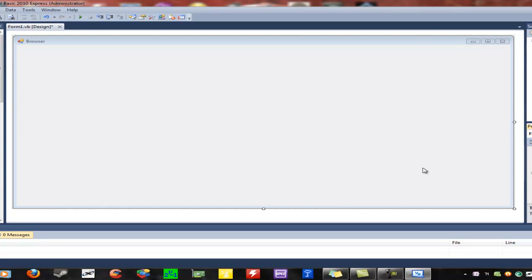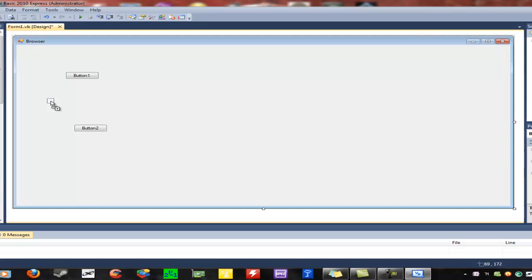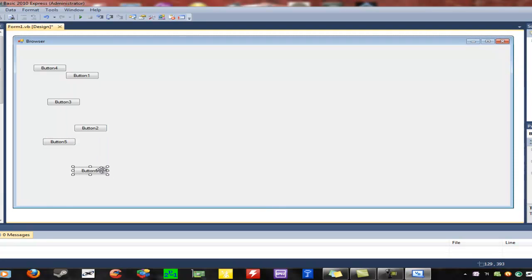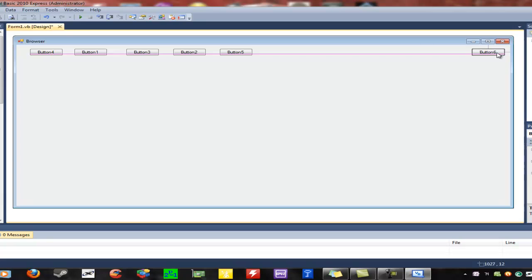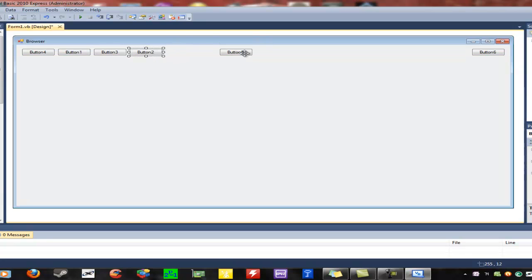We're going to make a simple web browser. What you're going to want to do is go to your toolbox and add buttons: Go, Forward, Back, Home, Reload, and Stop — so six buttons in total. Put them up at the top of the form. Let's put all the things on here first, then we'll rename them.